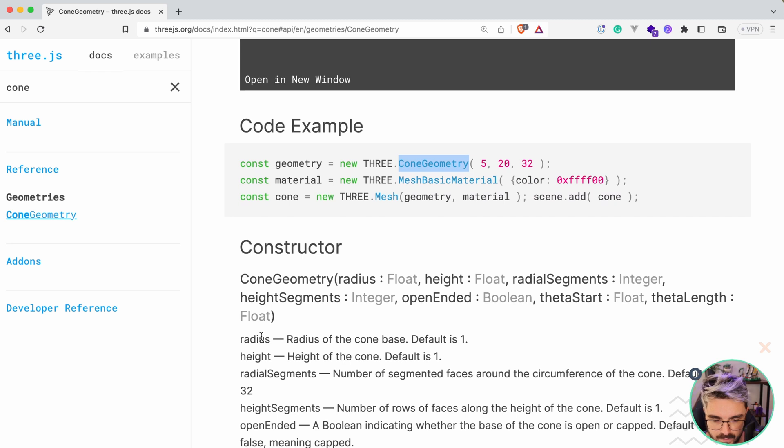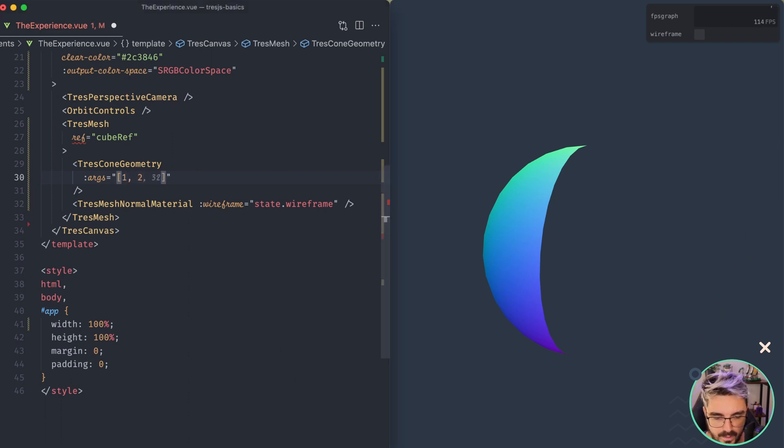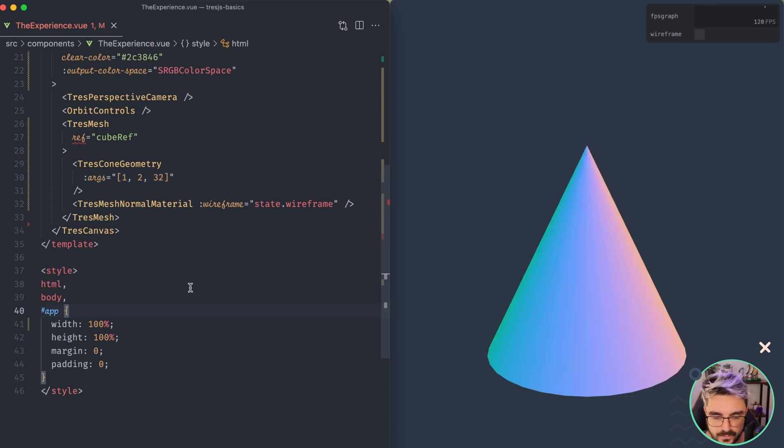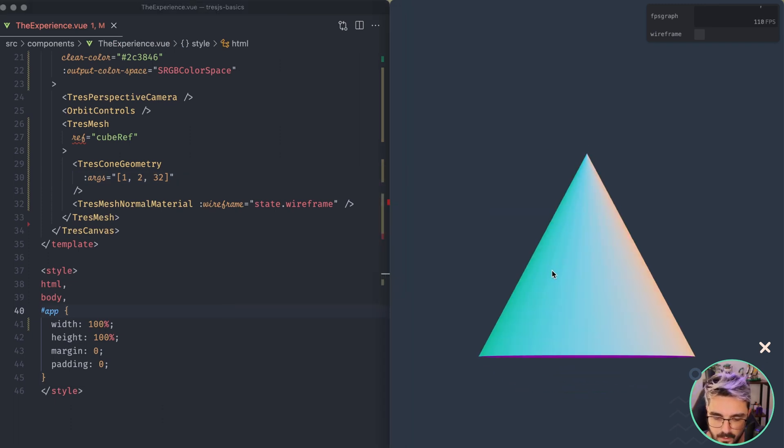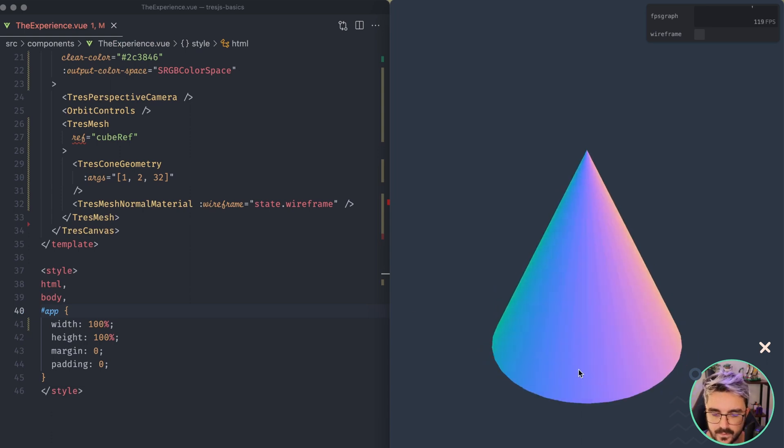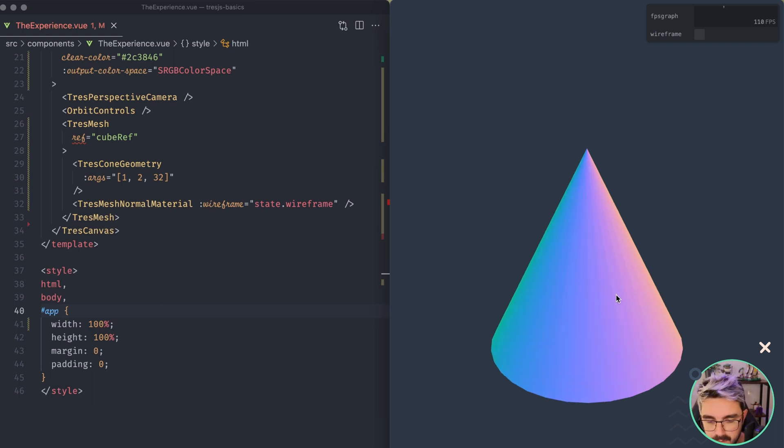So going back to our browser here, we have radius, height, and then radial segments. Okay, so I think we can use only the first two, it doesn't make sense to have more. And let's use, well, let's put 32. So now we have the cone render, perfect. And also the mesh normal material allows us to see like how the UV maps work. But that's something that we are going to learn in further lessons.